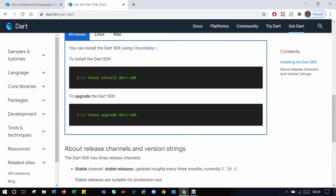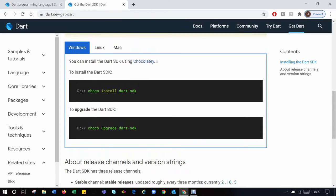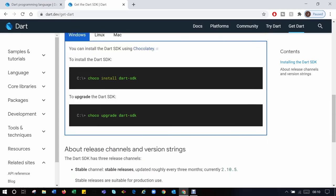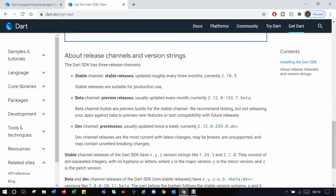So you go into the terminal, into your Windows terminal, and type in choco install dart-sdk. If you don't have Chocolatey, you click on the link to see how you could get Chocolatey.